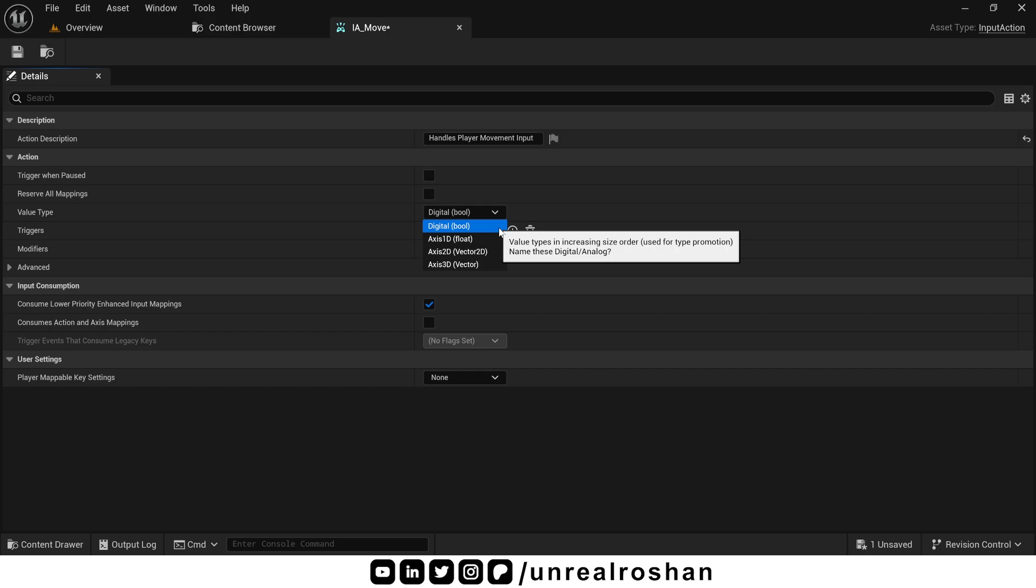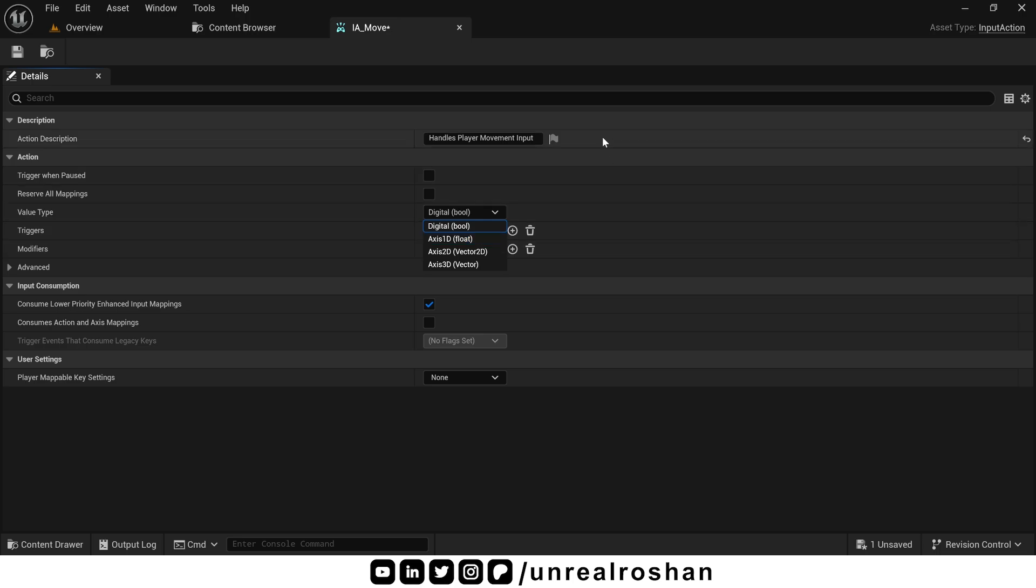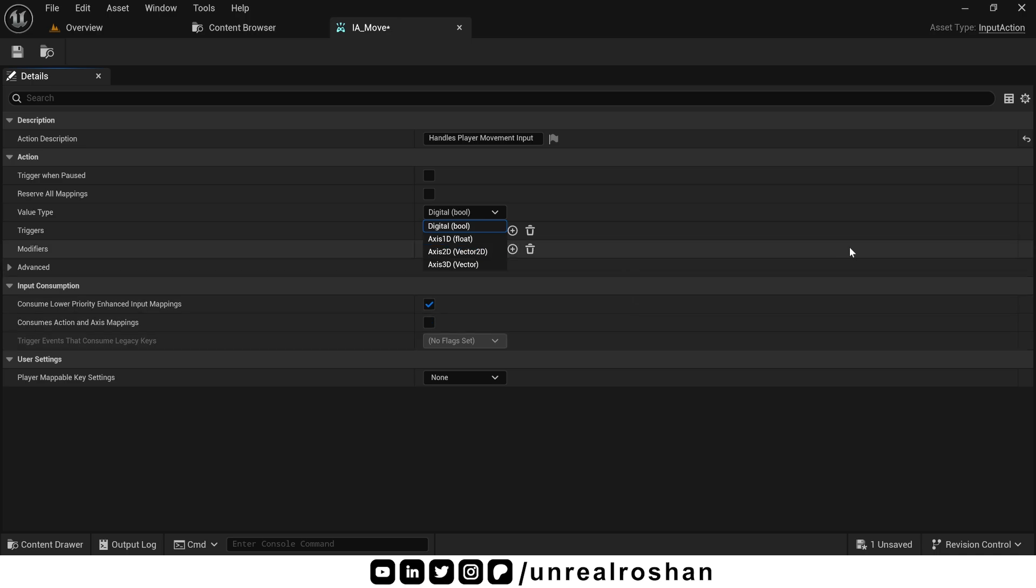Axis 1D. This returns a single float value which can go positive or negative. A great example is a car throttle action. Either your car can move forward or pull back to reverse. Both way you are moving in single axis. There is no way a car can move in x axis or right left directly. Means there is only one direction of input. So axis 1D fits perfectly for throttle action.